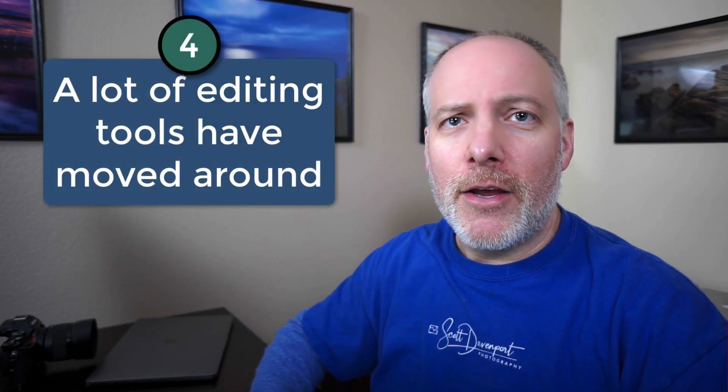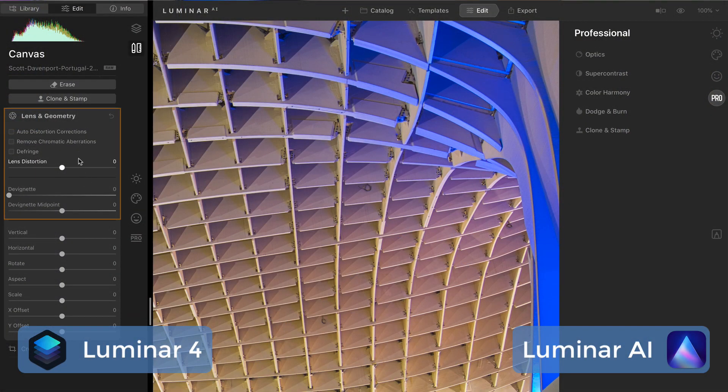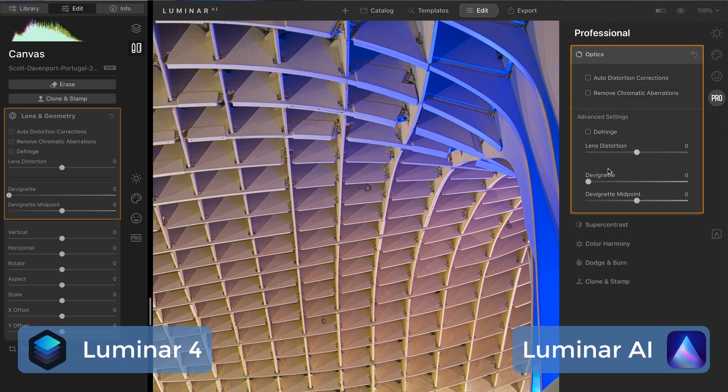Number four: if you're coming from Luminar 4 to Luminar AI, a lot of tools have moved around. Some tools have simply been renamed, others have changed groups or their functionality has been folded into a larger editing tool, and some tools are just gone. I've got another video that will go through each of the tool groups from Luminar 4 and show you where to find them in Luminar AI — or confirm if the tool is just gone. It's essentially a translation guide from Luminar 4 to Luminar AI.